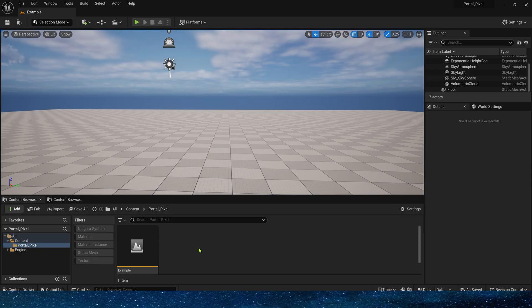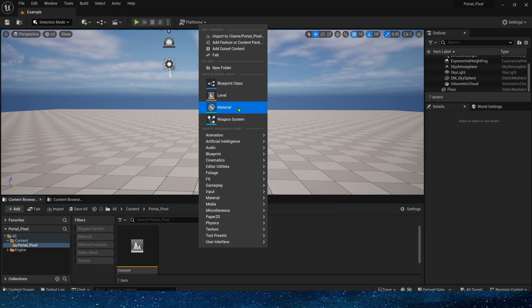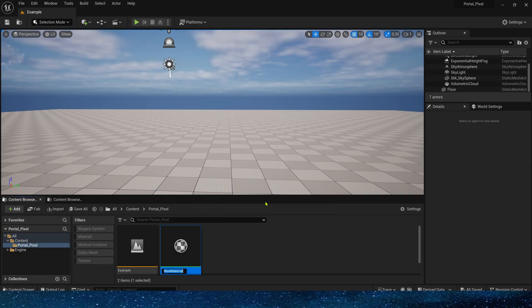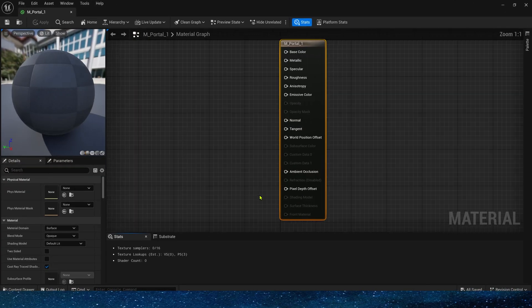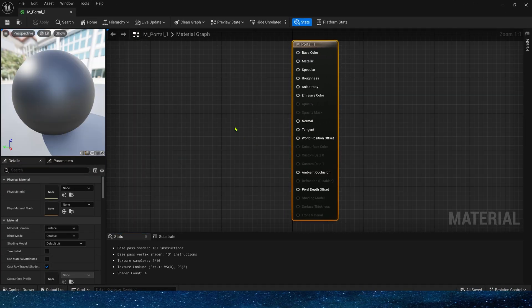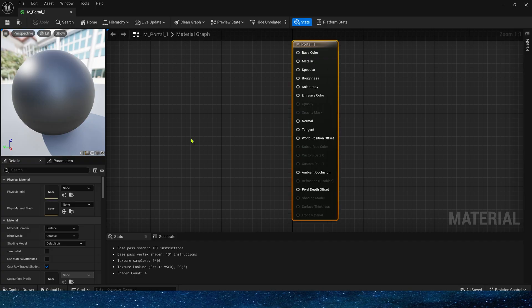Okay, so to create this portal effect, we don't need any additional assets. We'll just use the system provided textures. So let's create a new material. Start by making a rectangular portal.